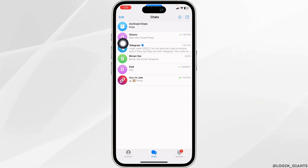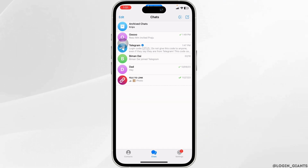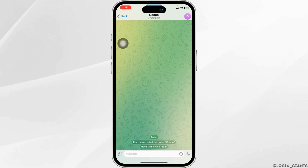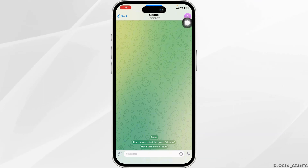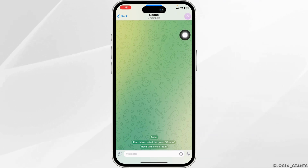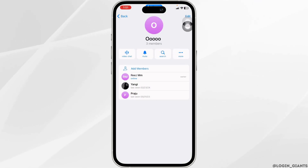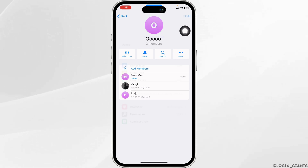You will land on the chat section. Now open the group chat. At the top right you will find the group icon — click on it. Then at the top right you will find the option to edit — click on it.